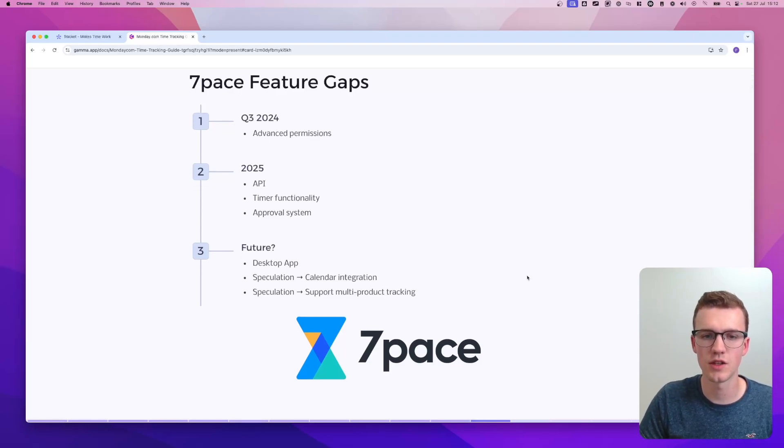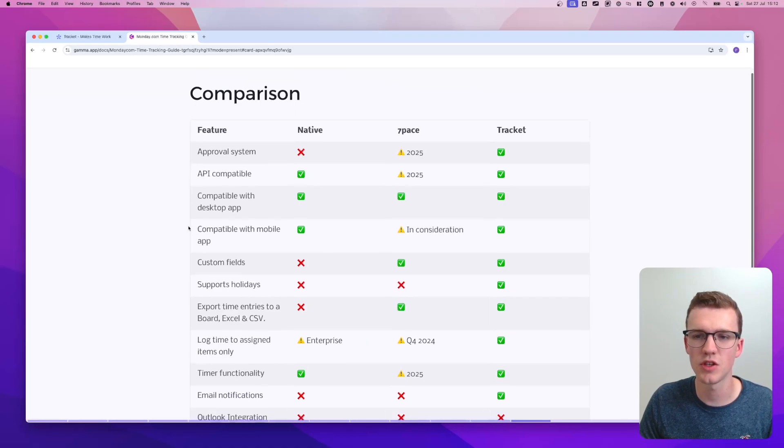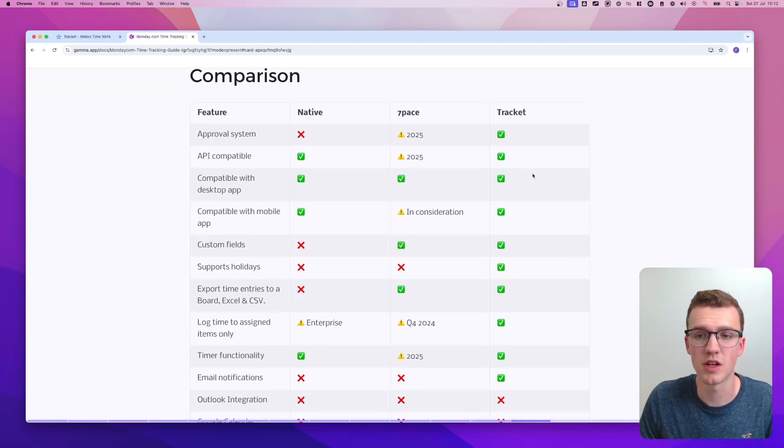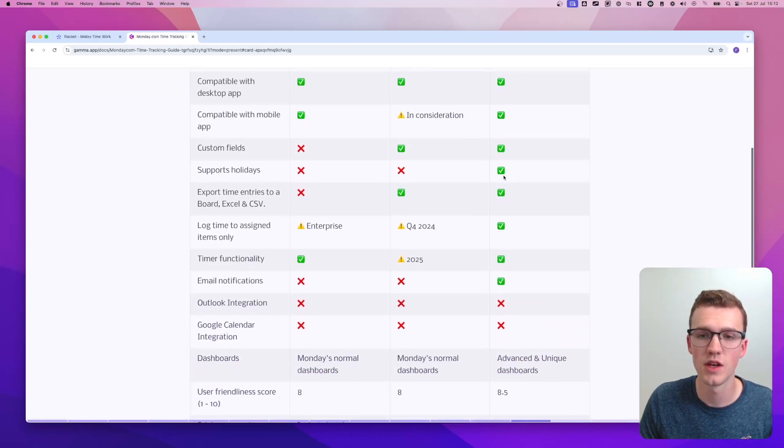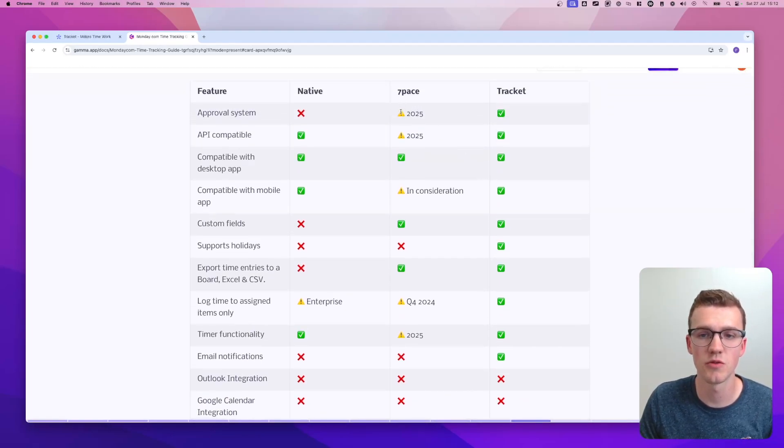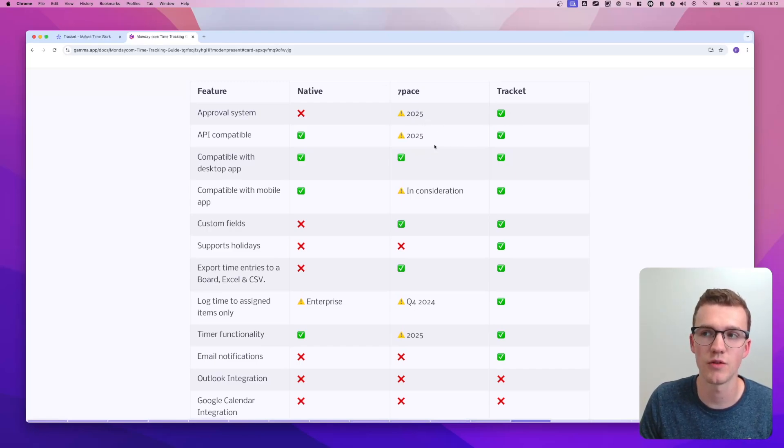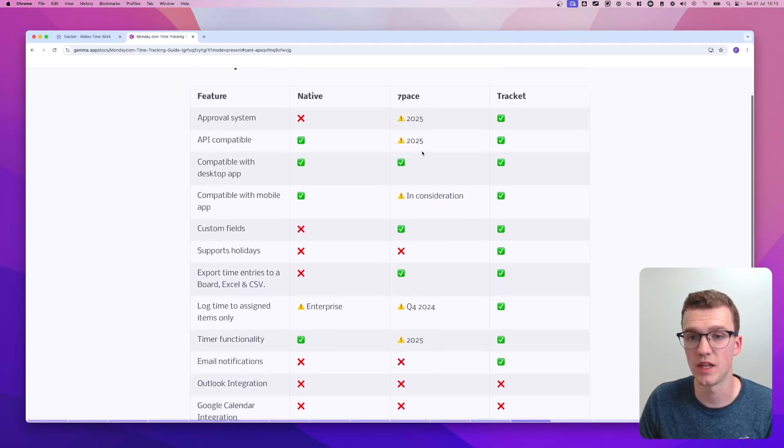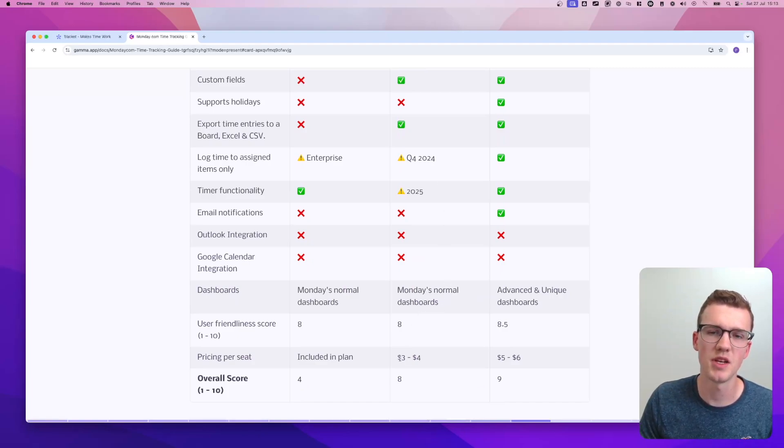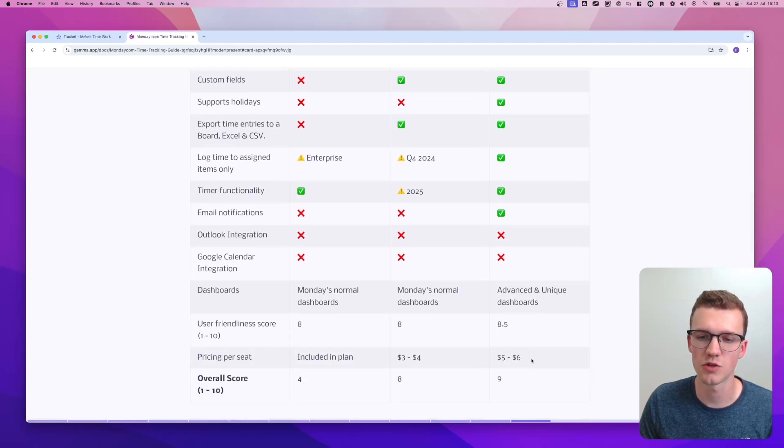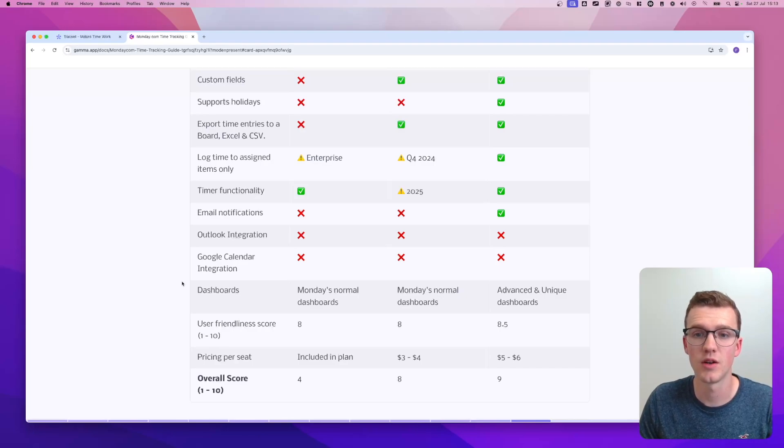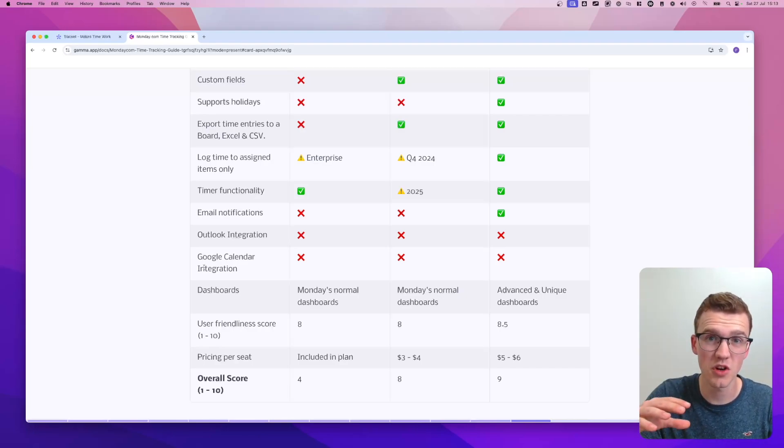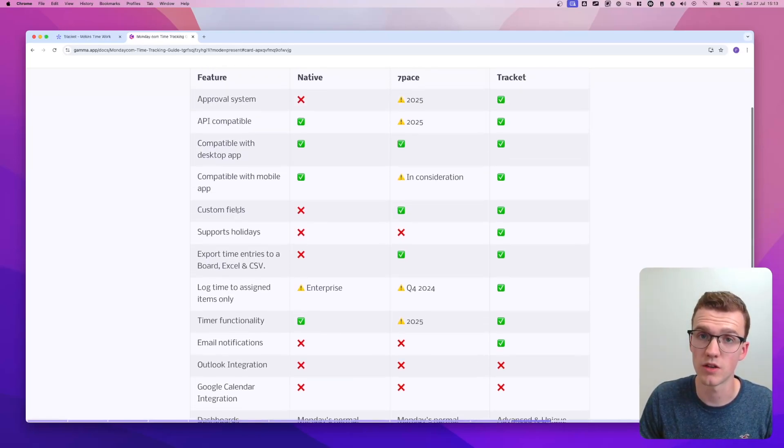So if we go into the next part, here's the comparison that I talked about. So as you can see, we have native time tracking, which is Monday's, 7Pace and TrackIt. As you can see, it's pretty clear TrackIt has a green check mark for most of the things. But it's also good to note that 7Pace for most of them will build those features either in end of 2024 or 2025. It's good to know that the pricing is a bit different. 7Pace is more around three to four dollars per seat per month and TrackIt is more five to six dollars per seat per month. So it's really a question of which user experience do you like better? Which tool do you like better? Which features do you need? And which ones are really required from the start and which one could wait a little? So that's what you would need to check out if you want to choose a monday.com app.